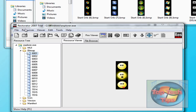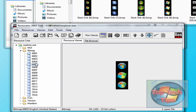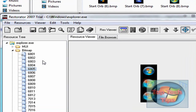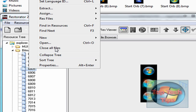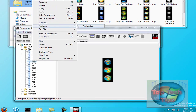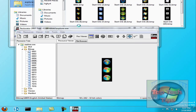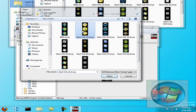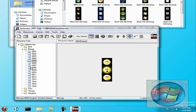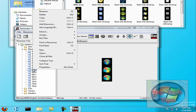Then just find yours and put it there, and then go do the same for 6805, click Assign to right there, and do the same thing, and then the same for 6809.